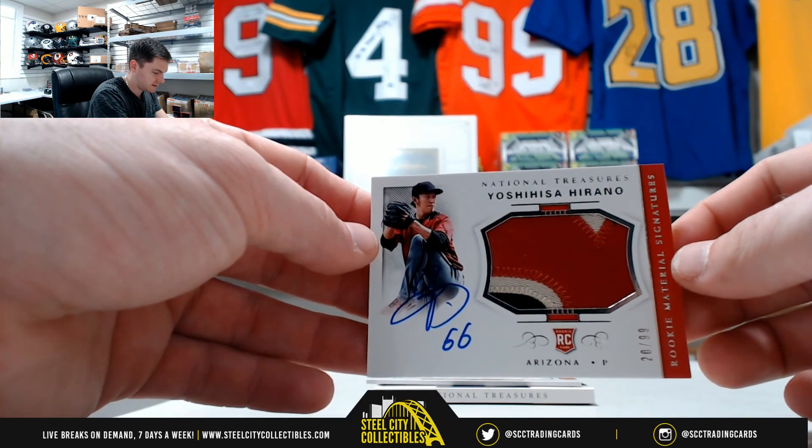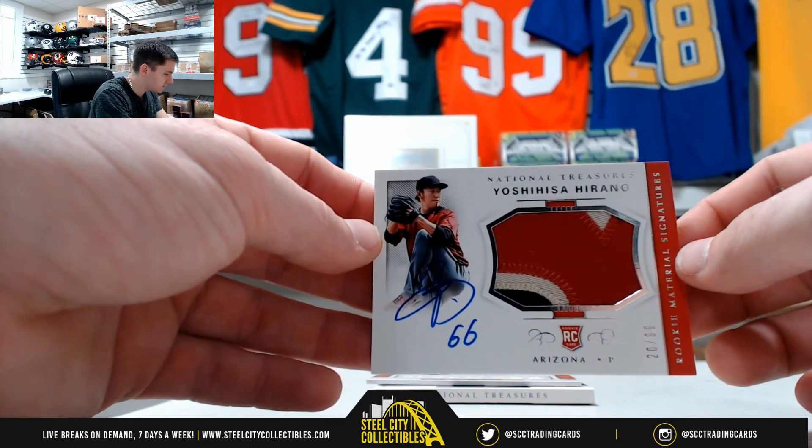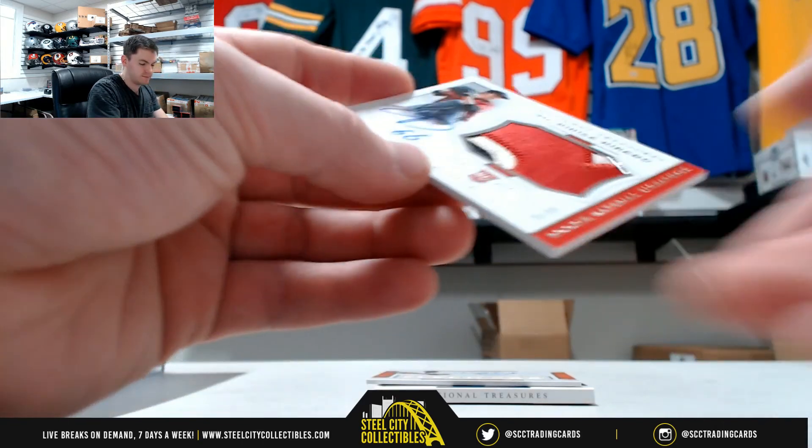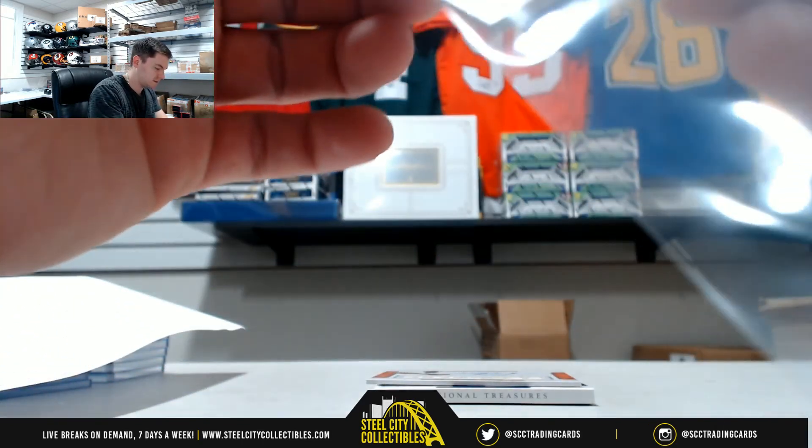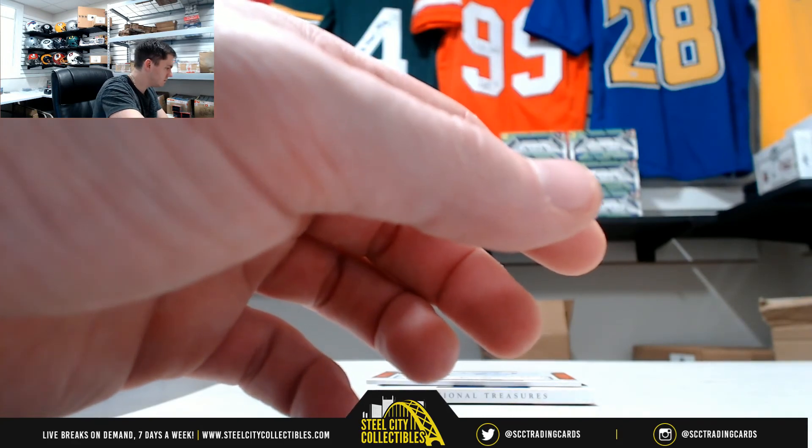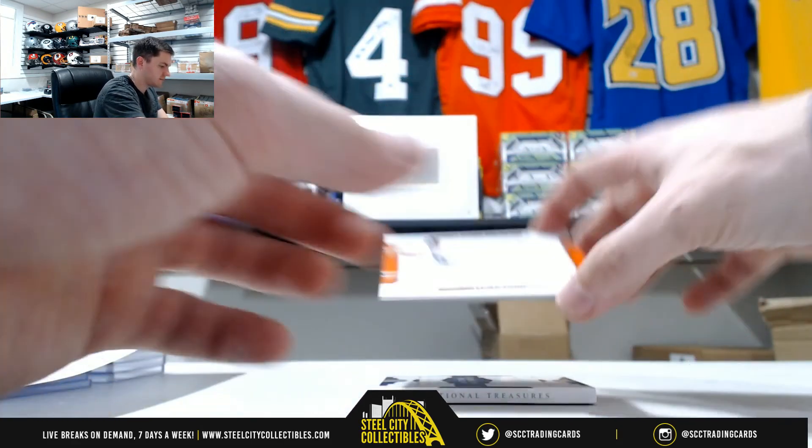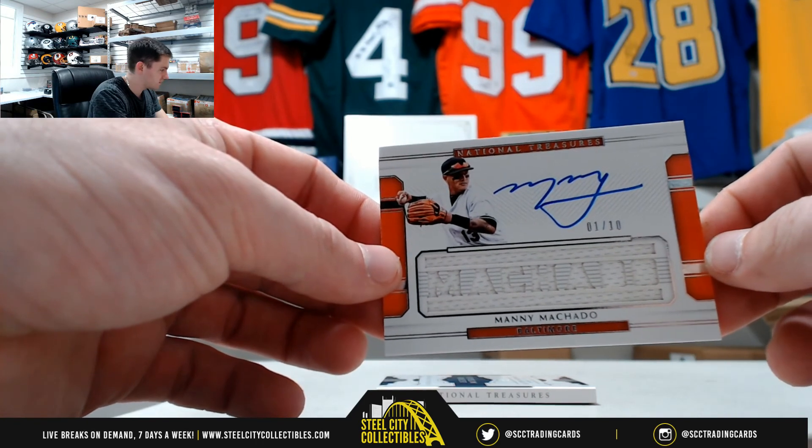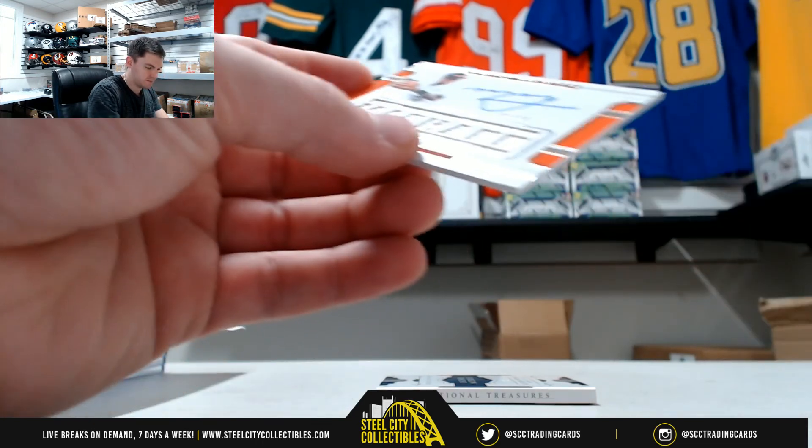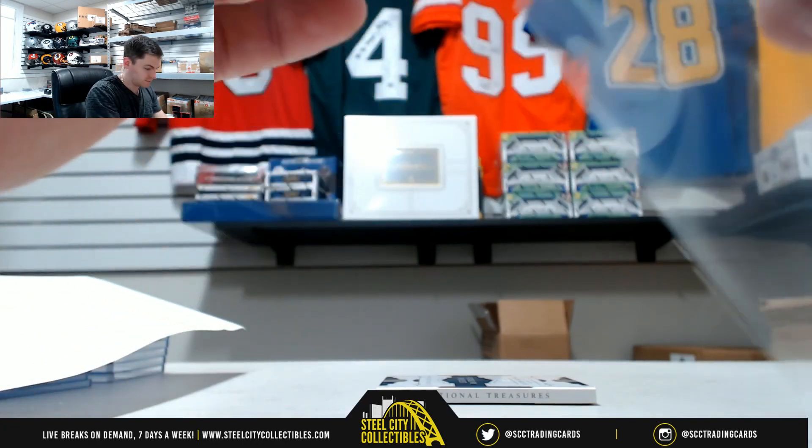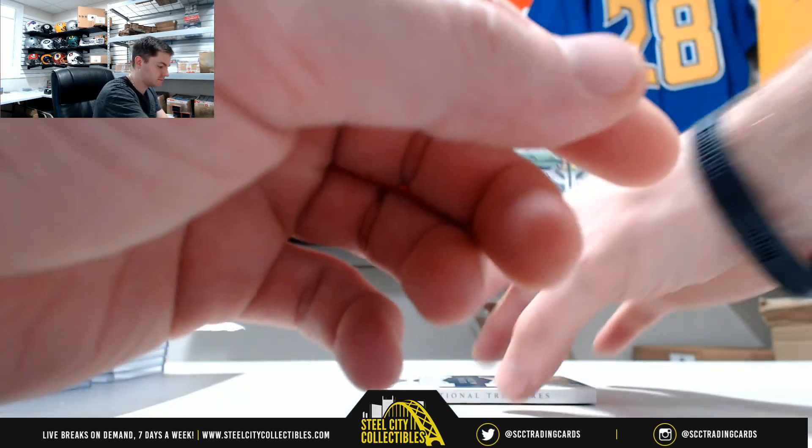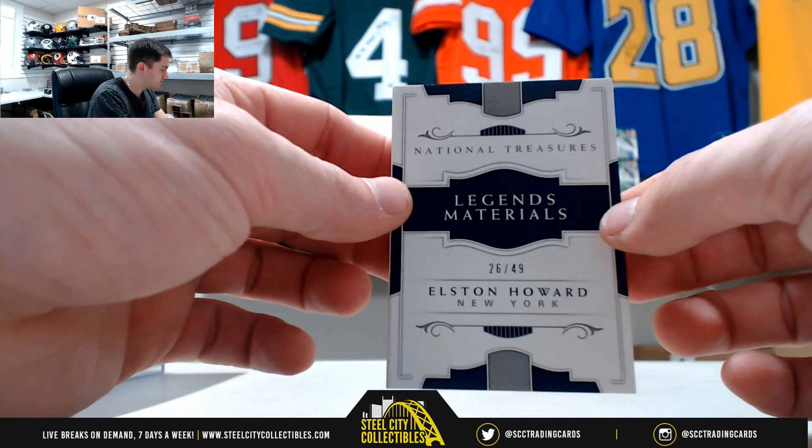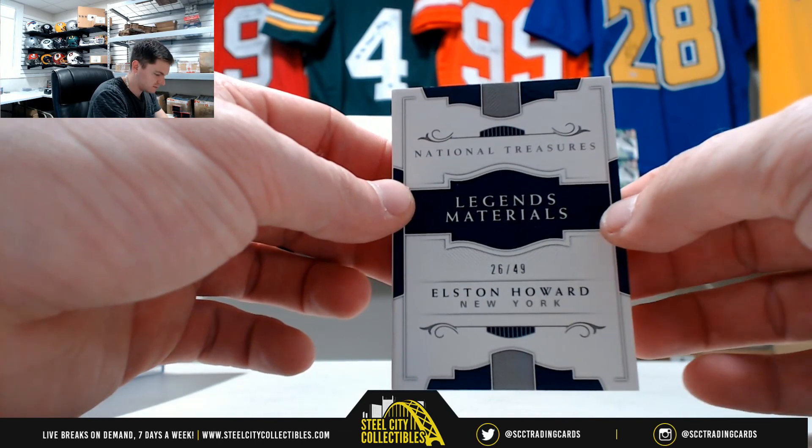Diamondbacks, that's 20 of 99, that's zero, it's Michael. Manny Machado, one of ten, Jared. 26 of 49, Randall.